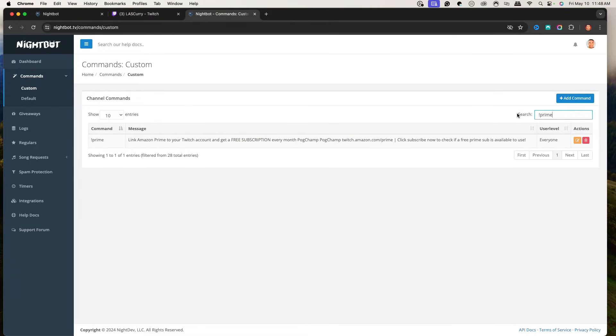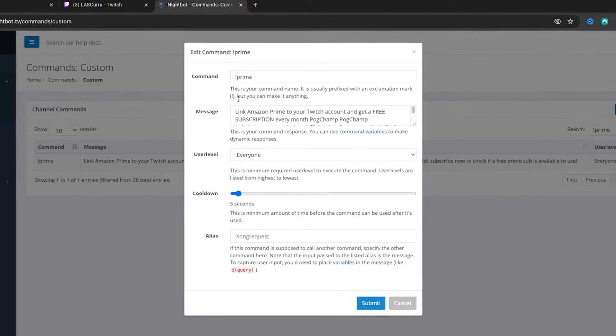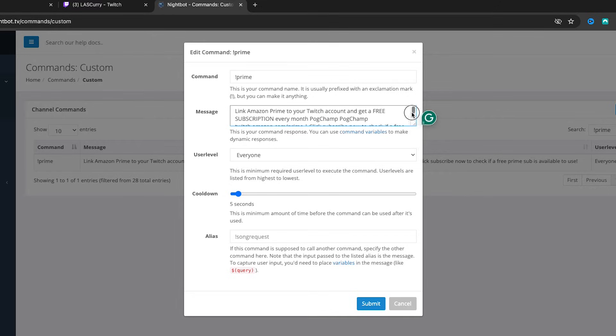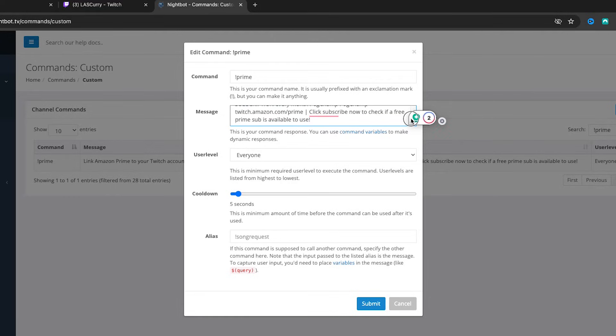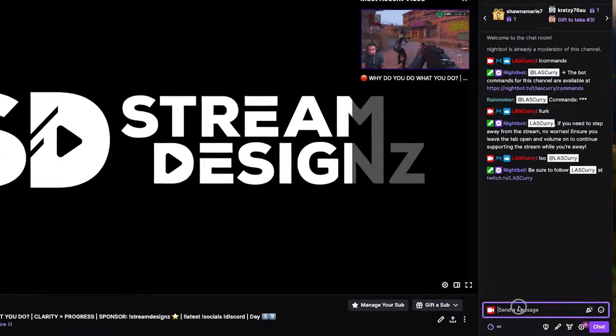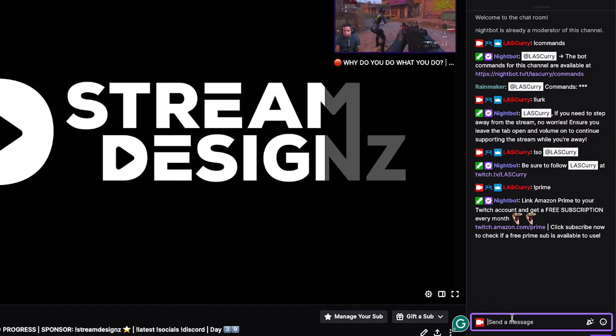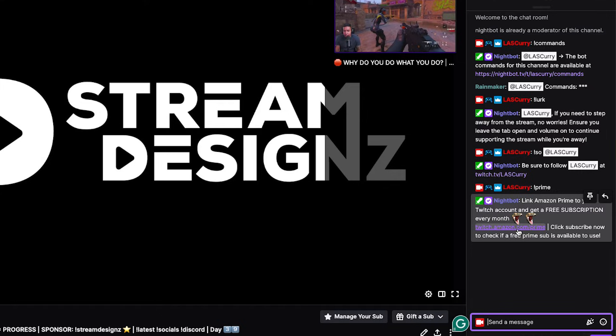If you're an affiliate or partner, set up a prime command so people know how to use Amazon Prime to subscribe. Add !prime with the message: 'Link Amazon Prime to your Twitch account and get a free subscription every month — twitch.amazon.com/prime. Click Subscribe Now to check if a free prime sub is available to use.' Set this for everyone. When someone asks how to subscribe with Prime, just tell them to type !prime in chat and it'll tell them exactly how to do it.